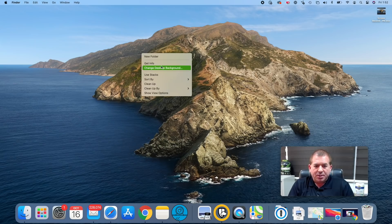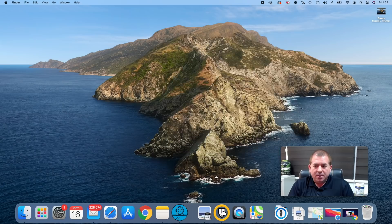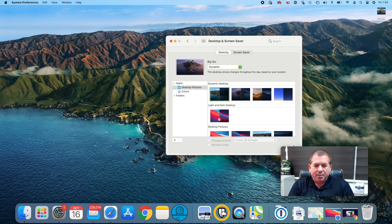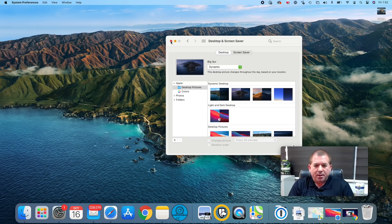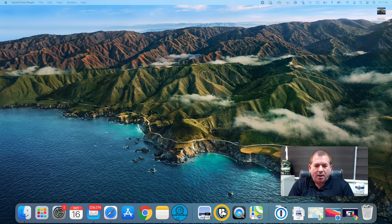Let's go ahead and change the desktop background. We're going to go from Catalina to Big Sur. Of course it's dynamic, meaning that throughout the day you'll see Big Sur go from morning until evening and all the cycles in between. The lighting changes based on the time of the day of wherever you are, and it's a beautiful view.